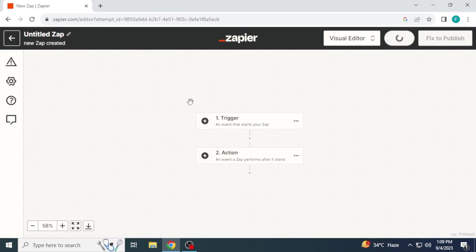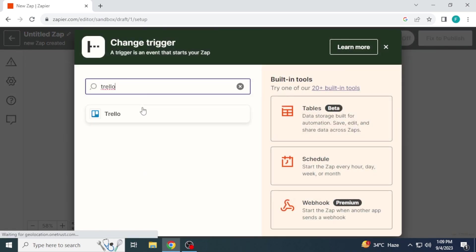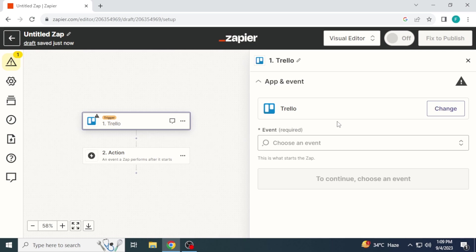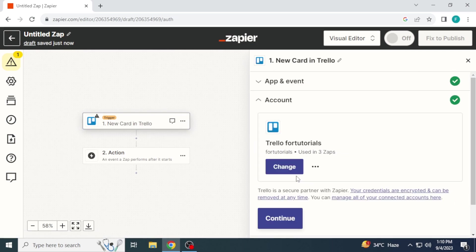Click on create zap. Now click trigger, search Trello and select it. Choose an event like I am choosing new card and click on continue.